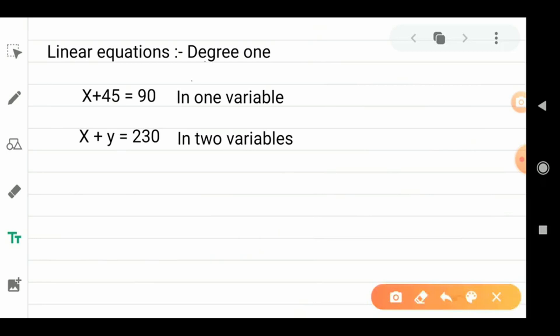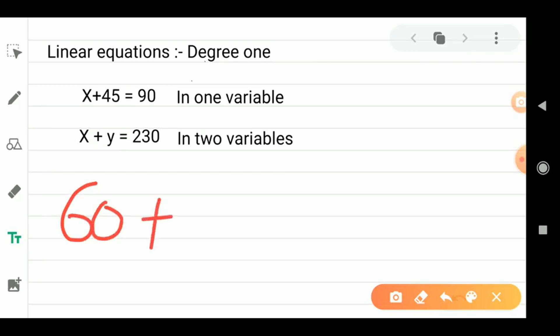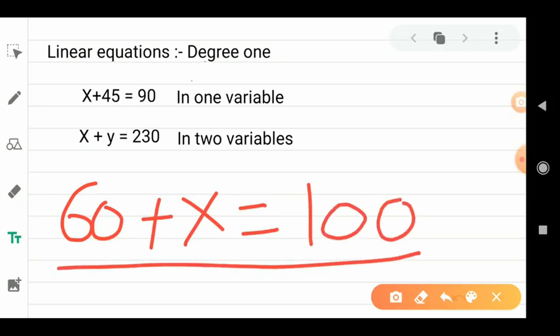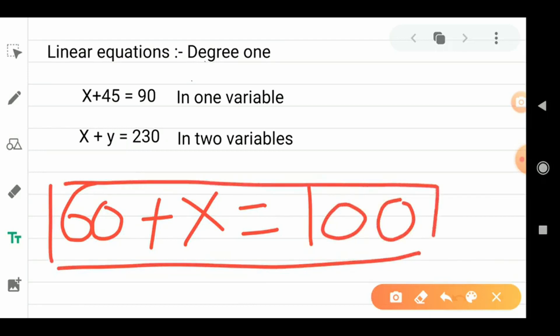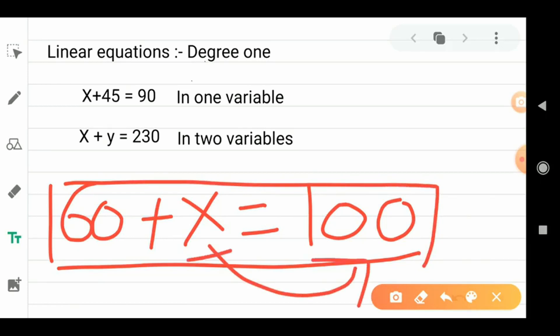Another example: there is a market and a fruit seller has a basket. In the basket there are already 60 apples, and the total is 100 apples. So you can write: 60 + x = 100, where x is the required number of apples. These are all examples of linear equation in one variable — one variable means where we have one unknown value.